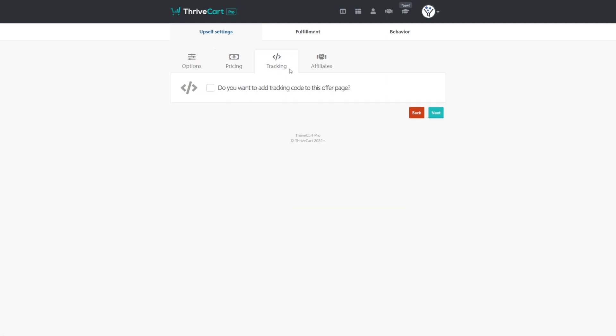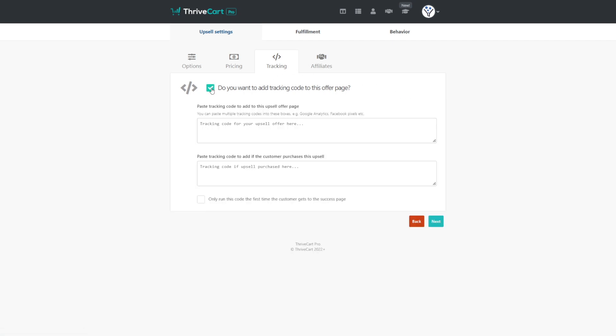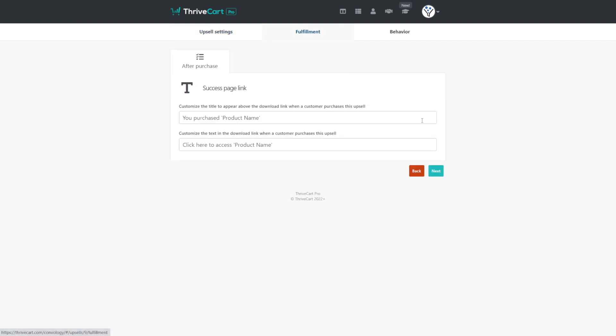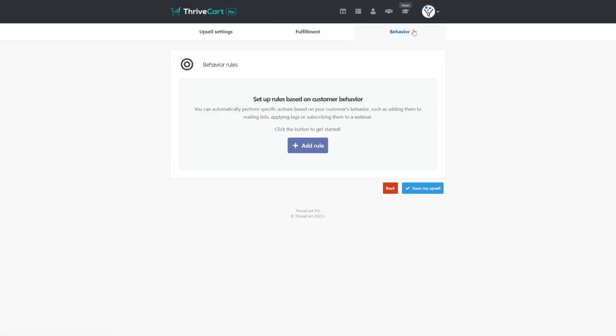I love how ThriveCart makes the pricing component of this so easy. We'll click next and we won't do any tracking here for our demo, but this is where you would add things like Google Analytics or other tracking things you're using for your CRM. And then under affiliates, if you want affiliates to apply to this upsell, you would enable those here as well. And now we go to the fulfillment tab.